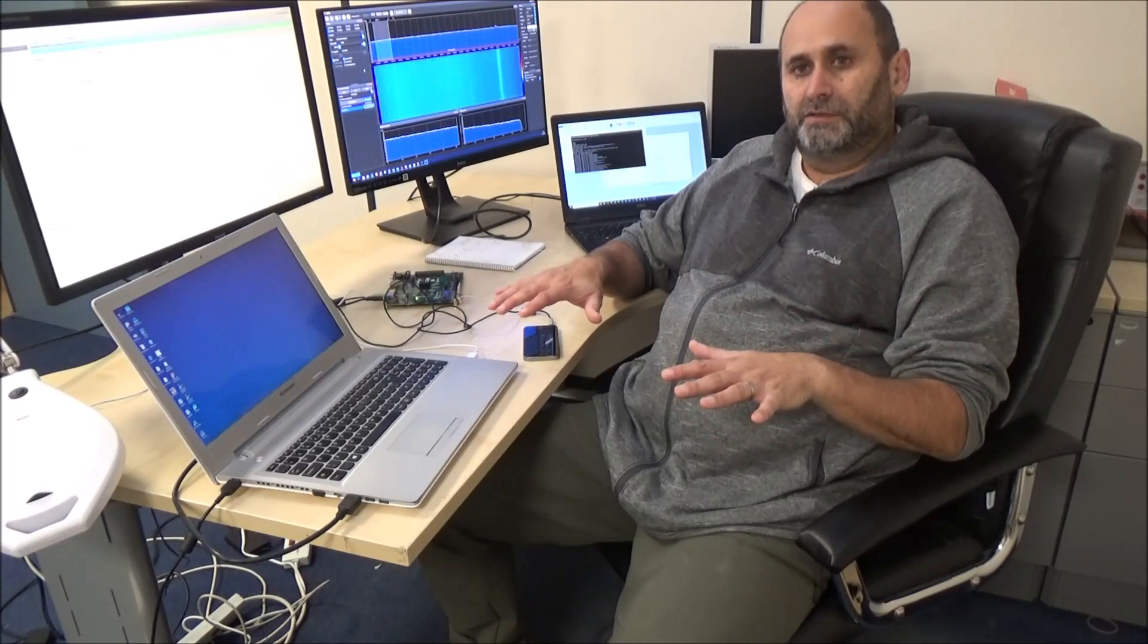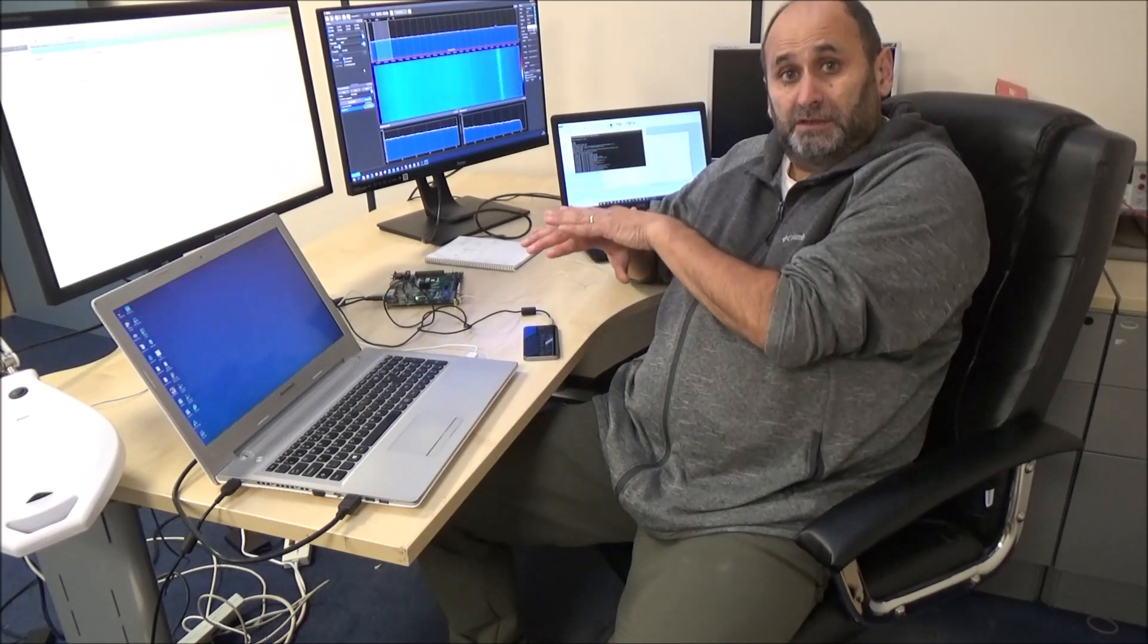The first thing to do in the FPGA: I'm taking the left channel and right channel and adding them together to create the sum for the mono transmission. At the same time, I'm subtracting them, creating left minus right, which is going to be used later.